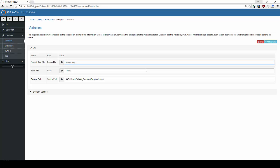Next up is the seed file. This is the name of the original valid file that will be mutated by the Peach engine. In this case, we are using the default asterix.png. The asterix behaves as a wildcard, allowing Peach to pull any file ending in the PNG file extension from a specified folder.